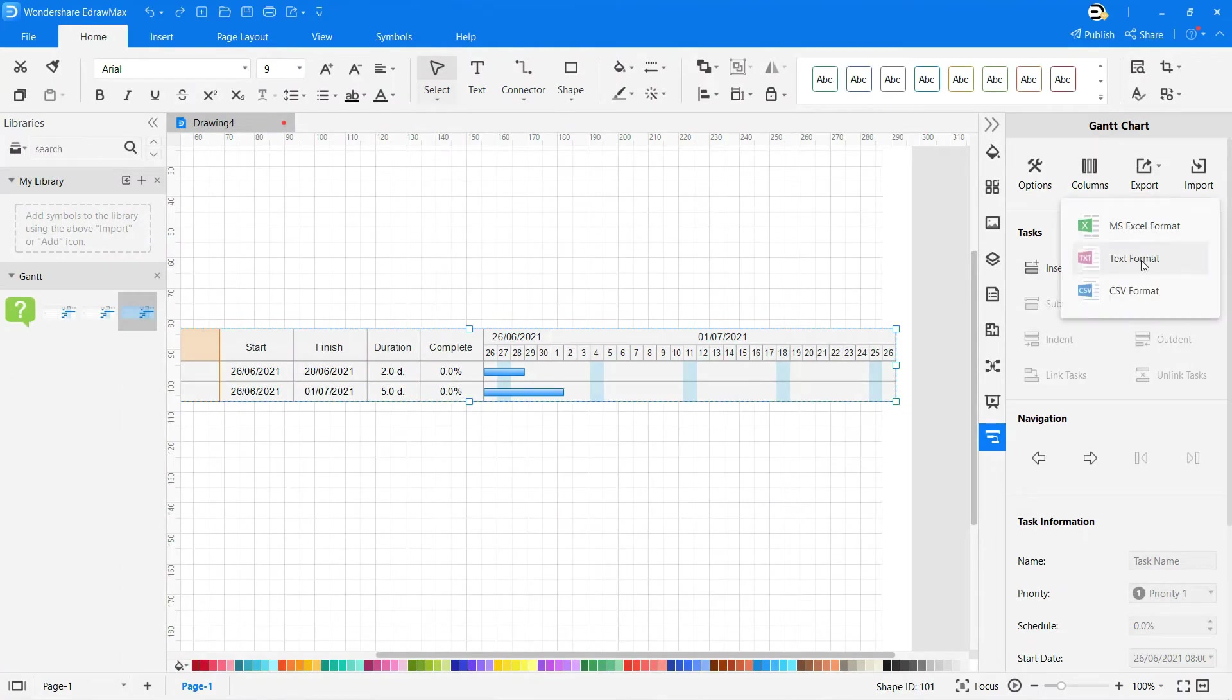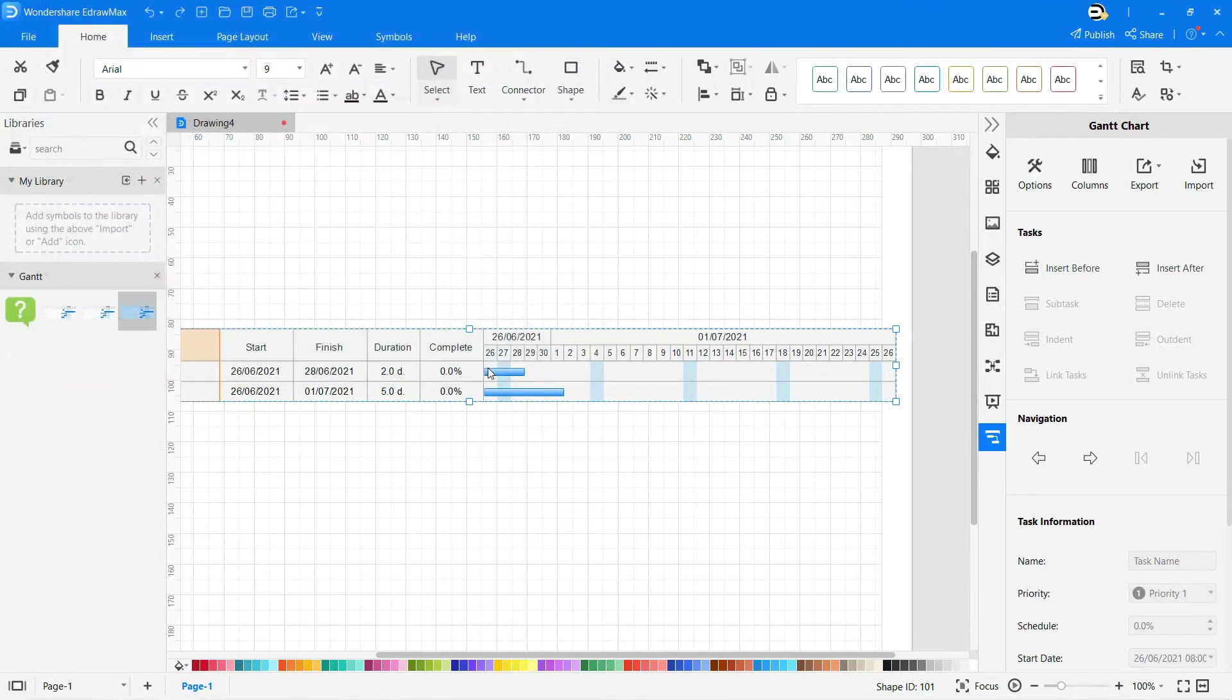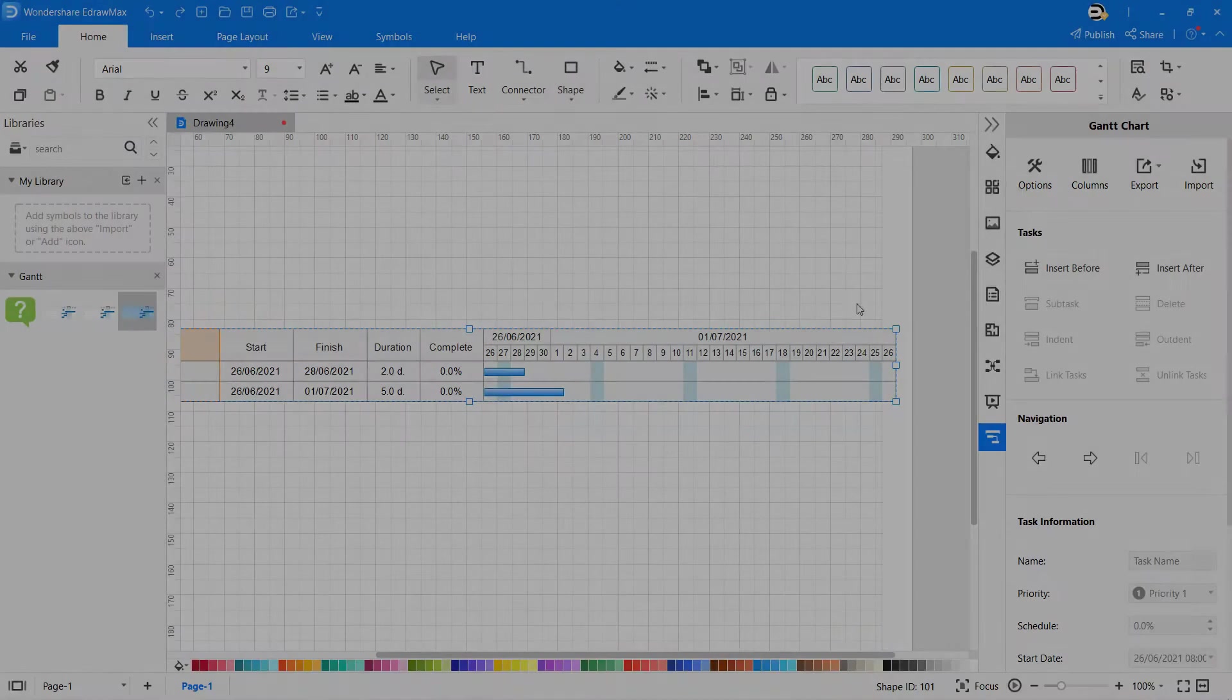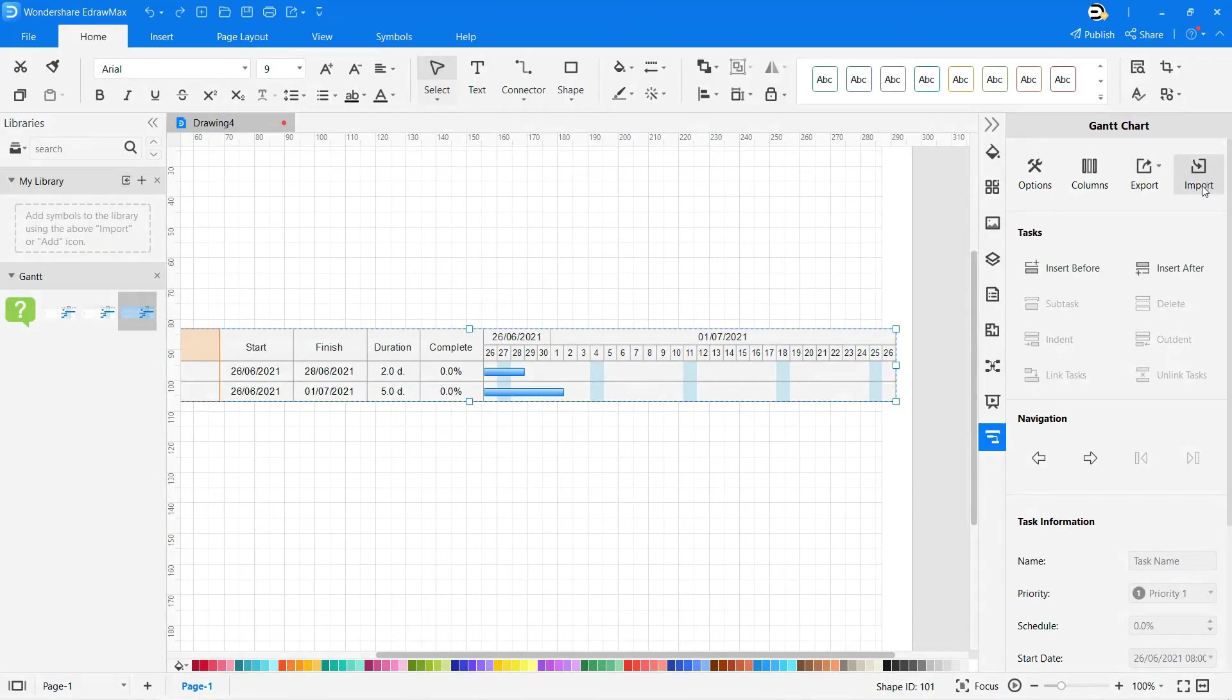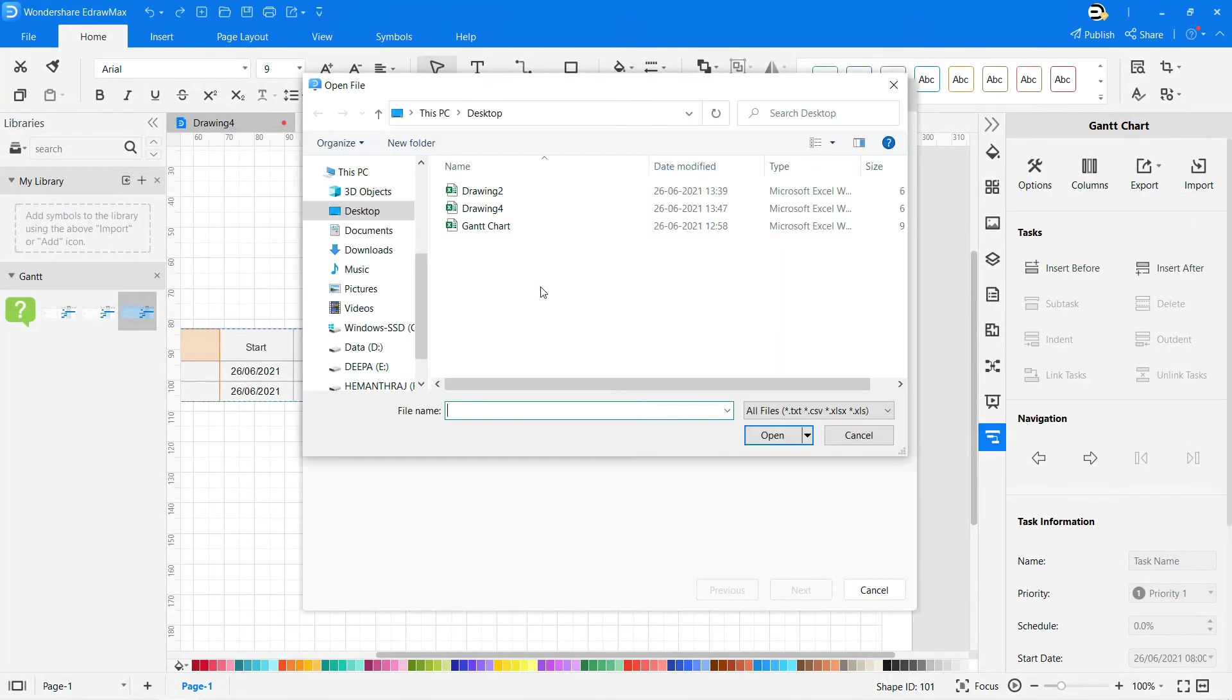You can export the Gantt chart in prescribed formats, like for example Microsoft Excel. Also, Gantt charts can be imported from your computer in prescribed format files as per your requirements.